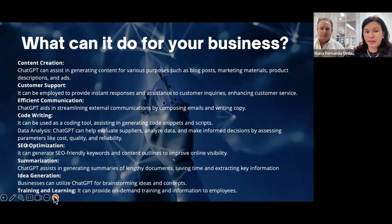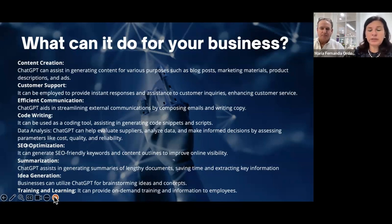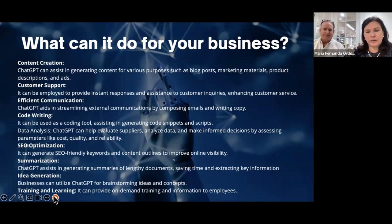ChatGPT can evaluate and analyze different types of data you're assessing for your business. For example, you can provide an Excel chart with multiple data points and ask what is most cost efficient or reliable. It can do SEO — you can ask it to develop queries with specific keywords you want to target. It can also generate ideas for your business, help you approach a particular niche or consumer, and even create training programs or brochures for your team.